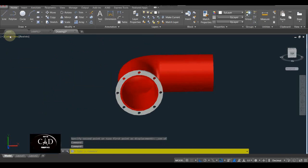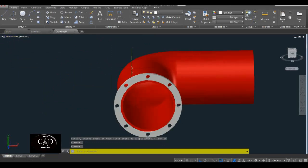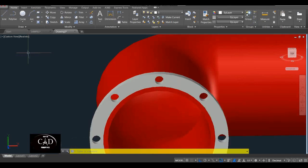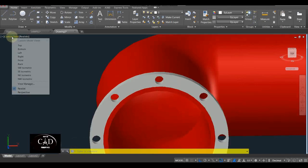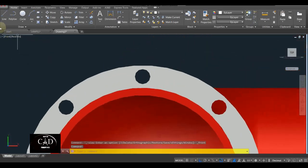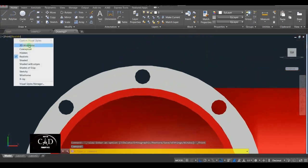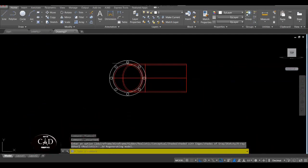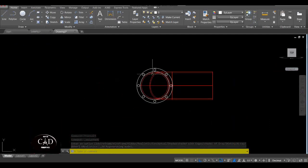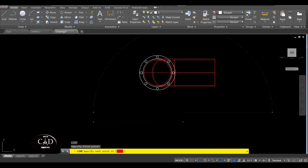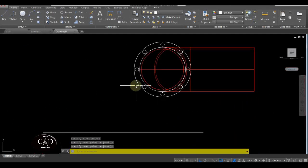After yan, gagawa tayo ng bolt dito sa papasukan ng circle. So balik mga tayo sa Front View. Gawa ng line dito, yan, tapos i-move natin ito.